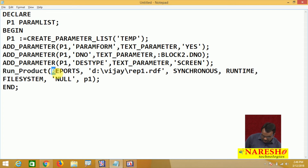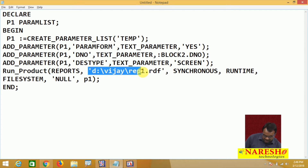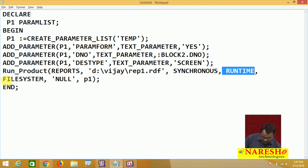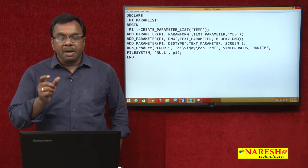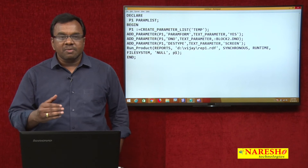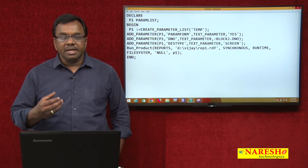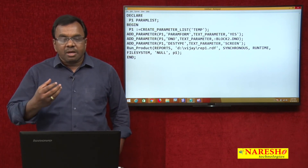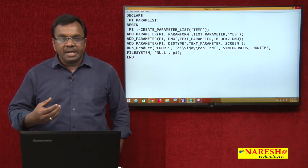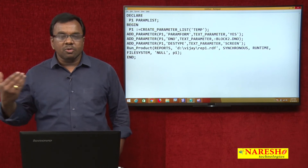You specify which application you want to call — reports — and what is the report path. It is a file system. To pass values from the form to the report, we need to create a parameter list. We cannot pass parameters one by one from form to report. What we pass is a parameter list — create a parameter list, add the parameters to it, and pass the parameter list to the report.